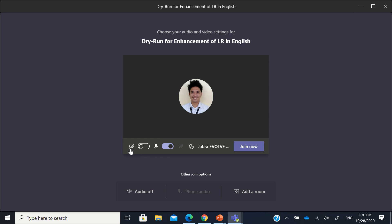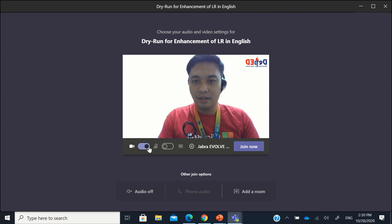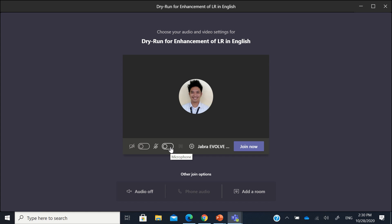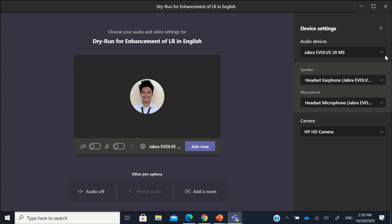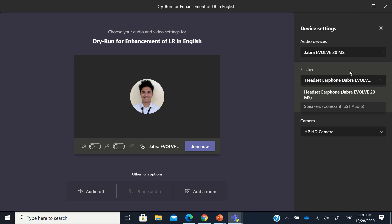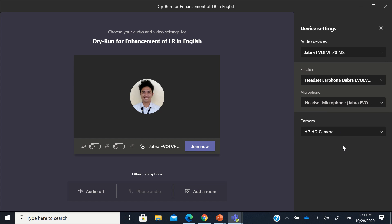Now, these are the two buttons you should be familiar with every time in Teams. This is the camera — you can turn it on and turn it off. This is the microphone — your mic — you can turn it on and off, or you can go to settings to choose what audio device to use: the PC mic and speakers, an external headset, or a speaker headset. You can also choose which microphone to use, which is useful for people with multiple audio devices attached to their laptop or desktop.